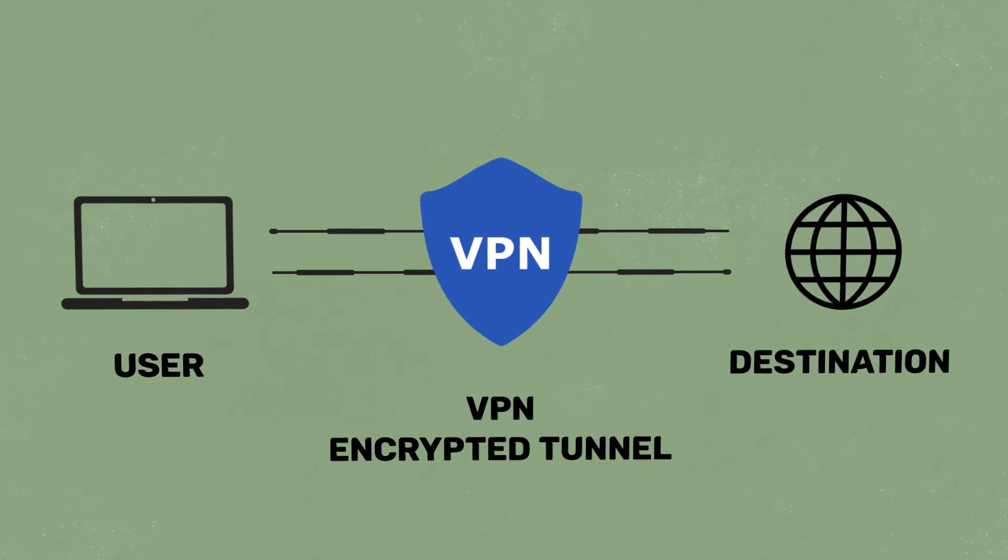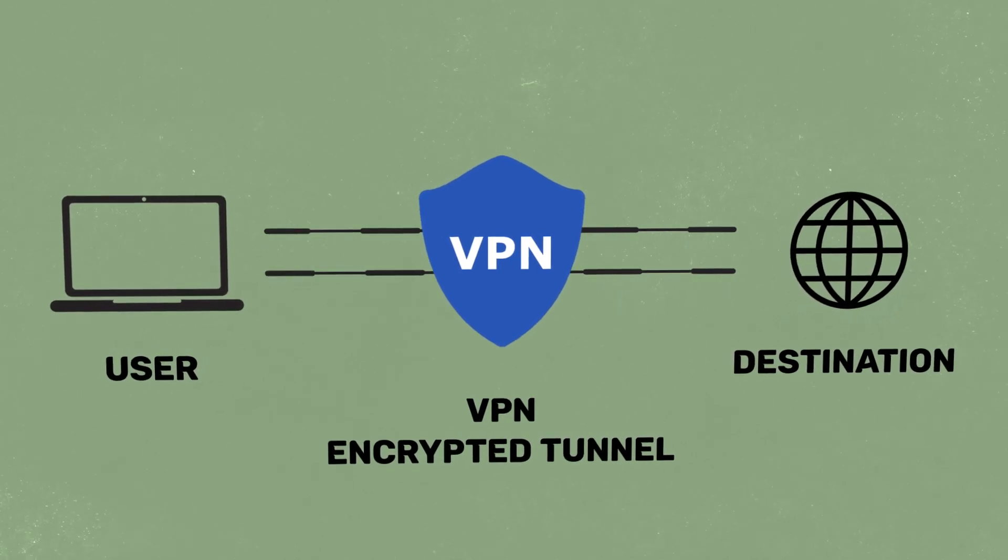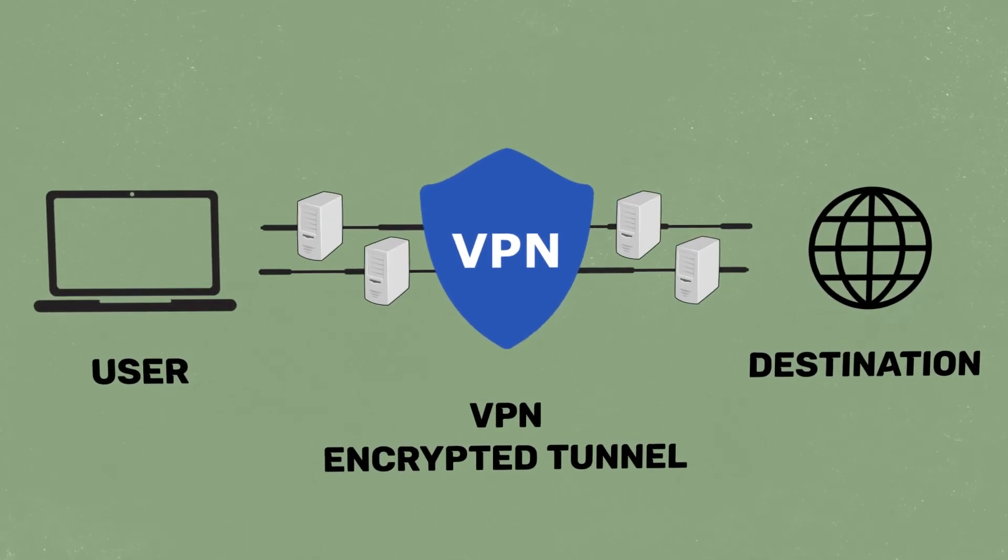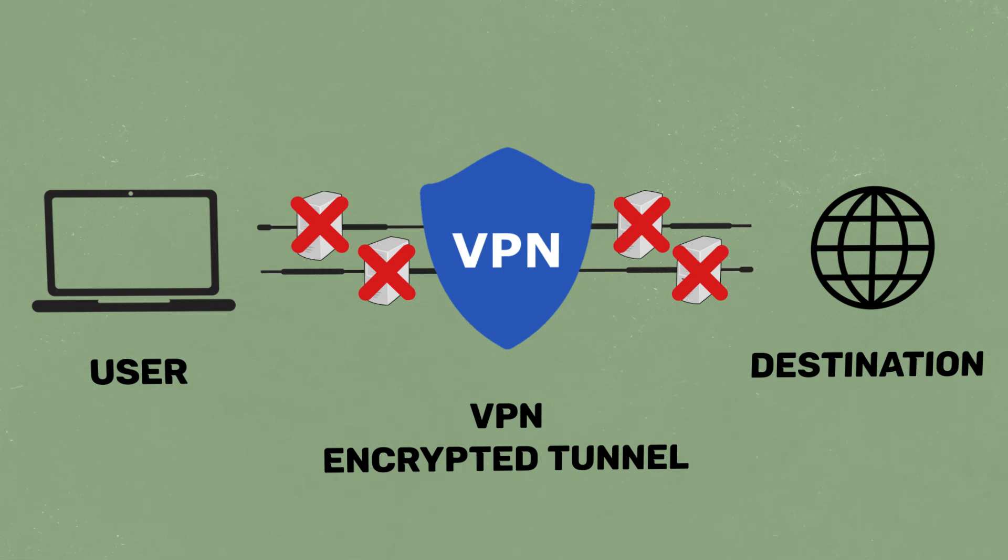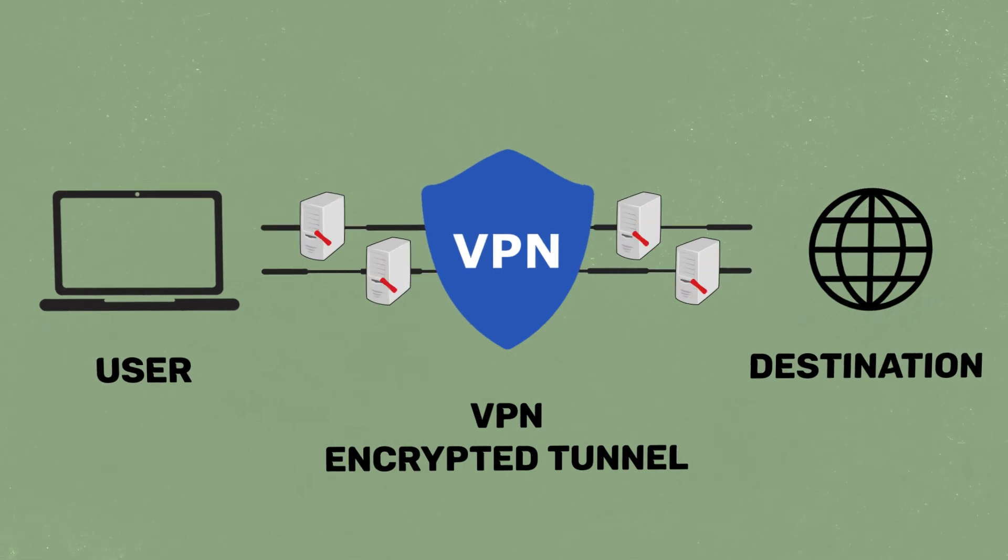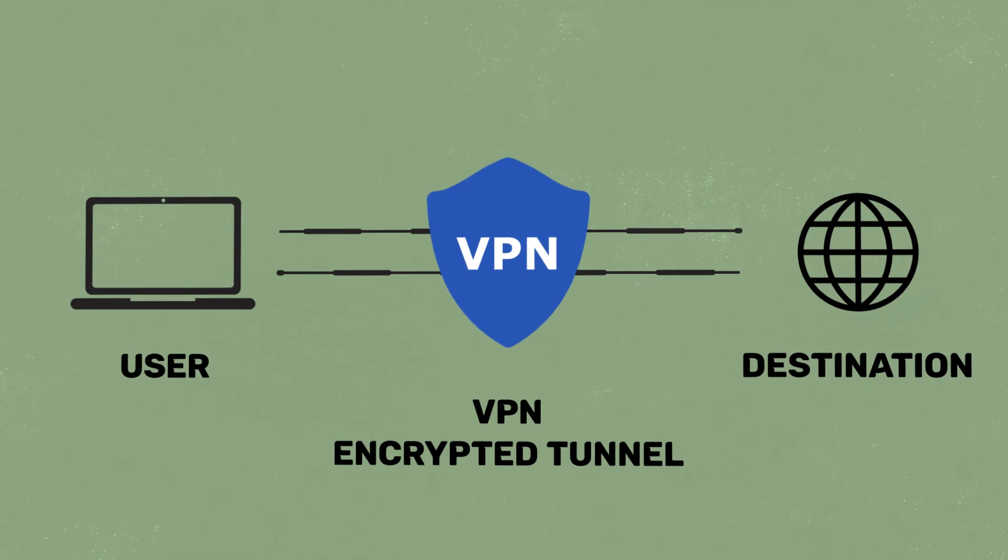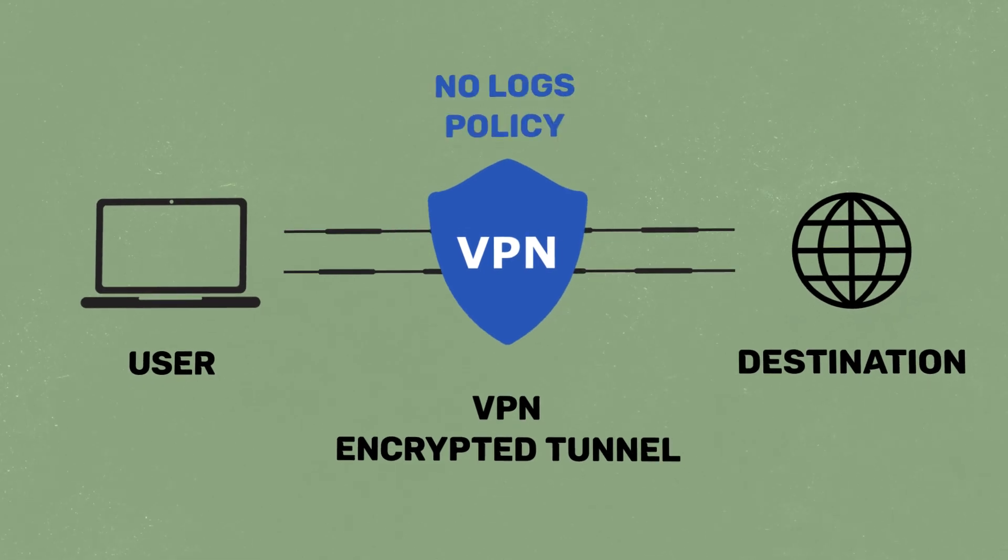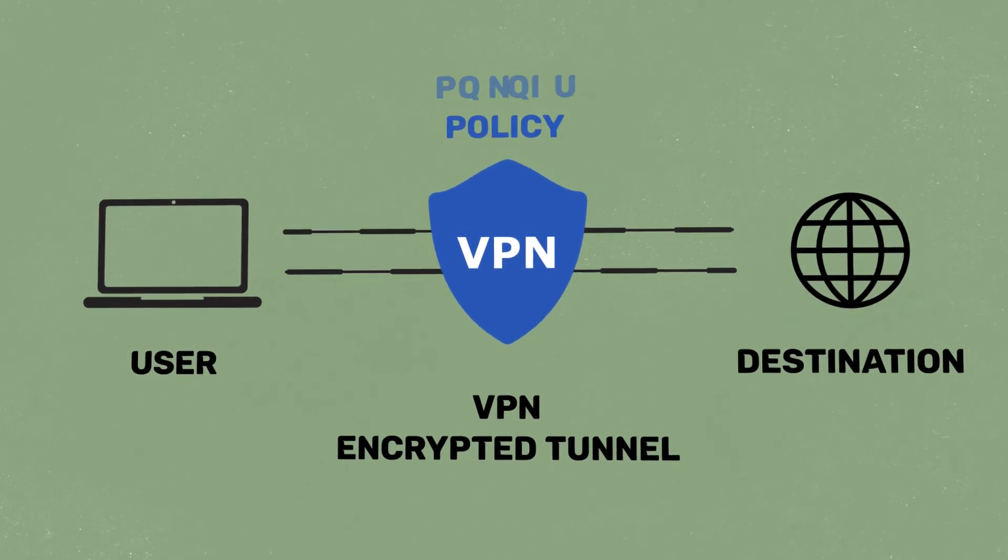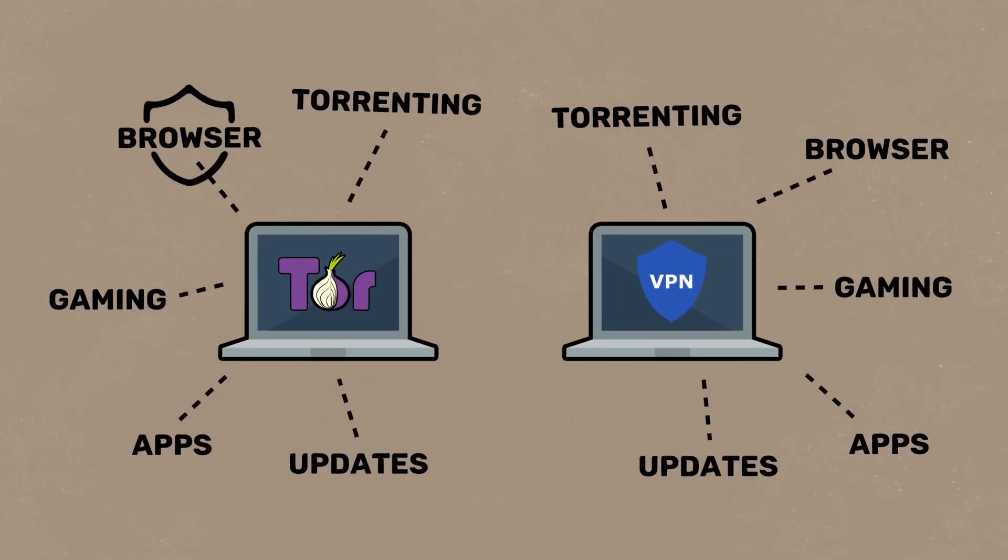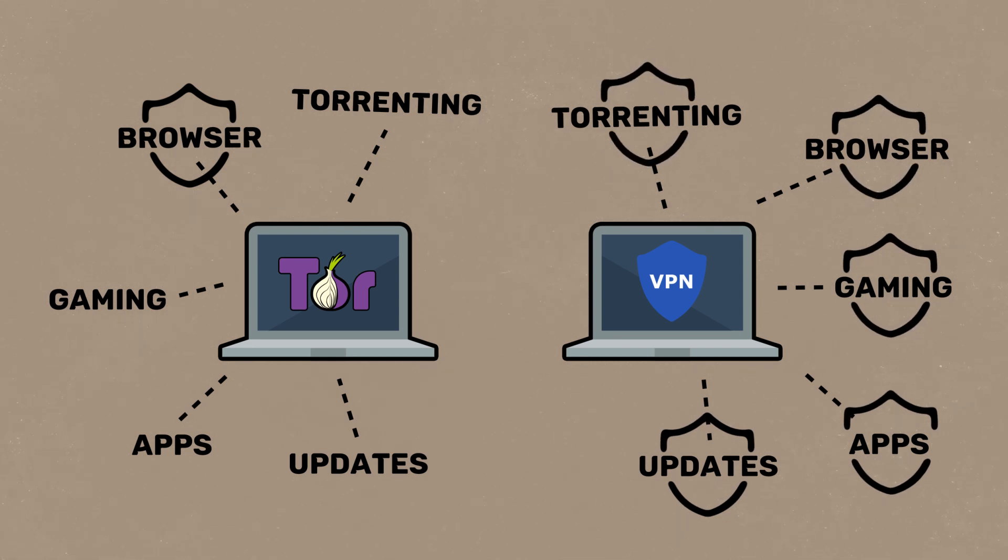So your data is safe if it gets intercepted. The crucial difference is there are no volunteer servers involved, which means only the VPN knows anything about you and they often operate under strict no-logs policy. Also, Tor only protects your browser traffic while a VPN protects all your internet traffic on multiple devices.